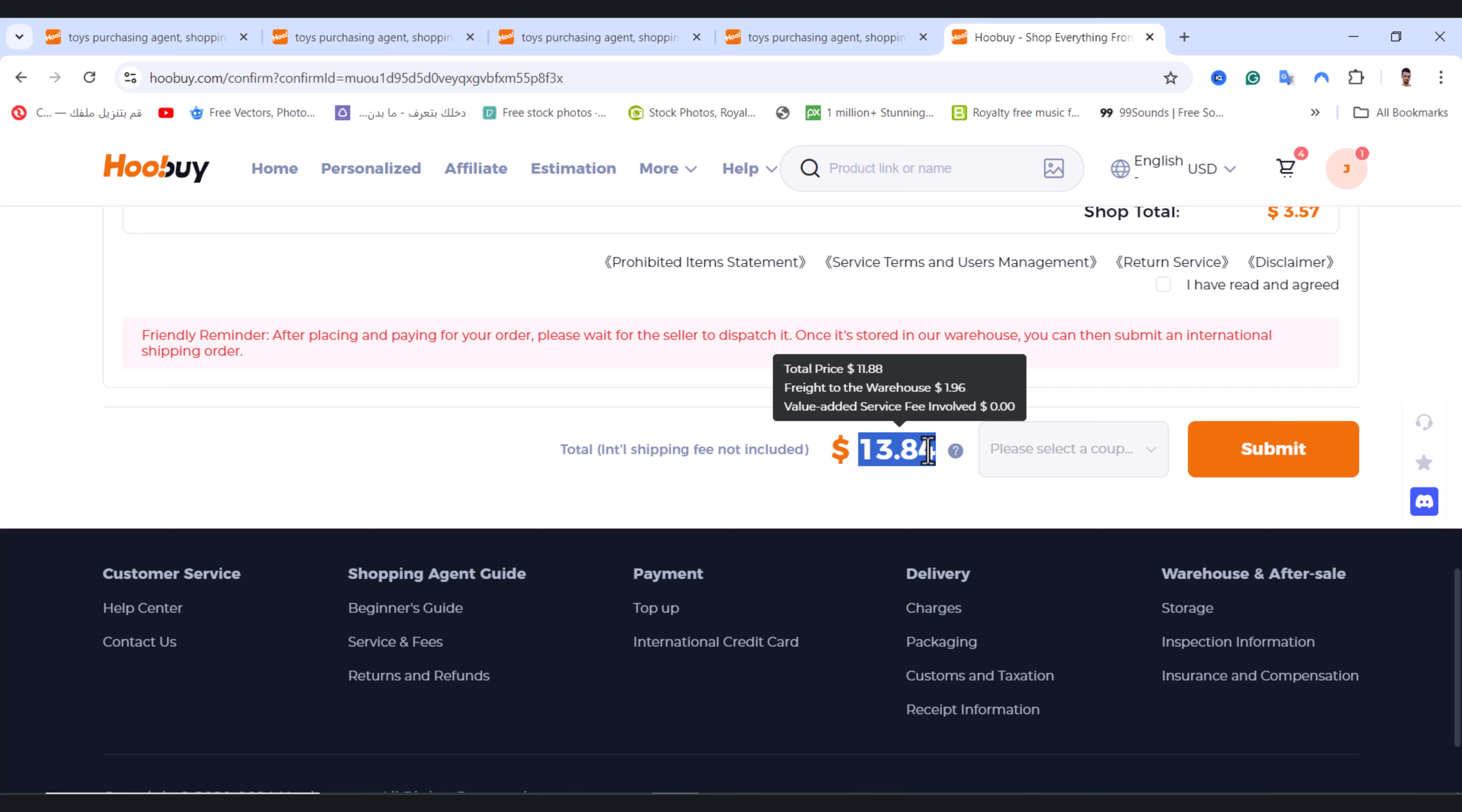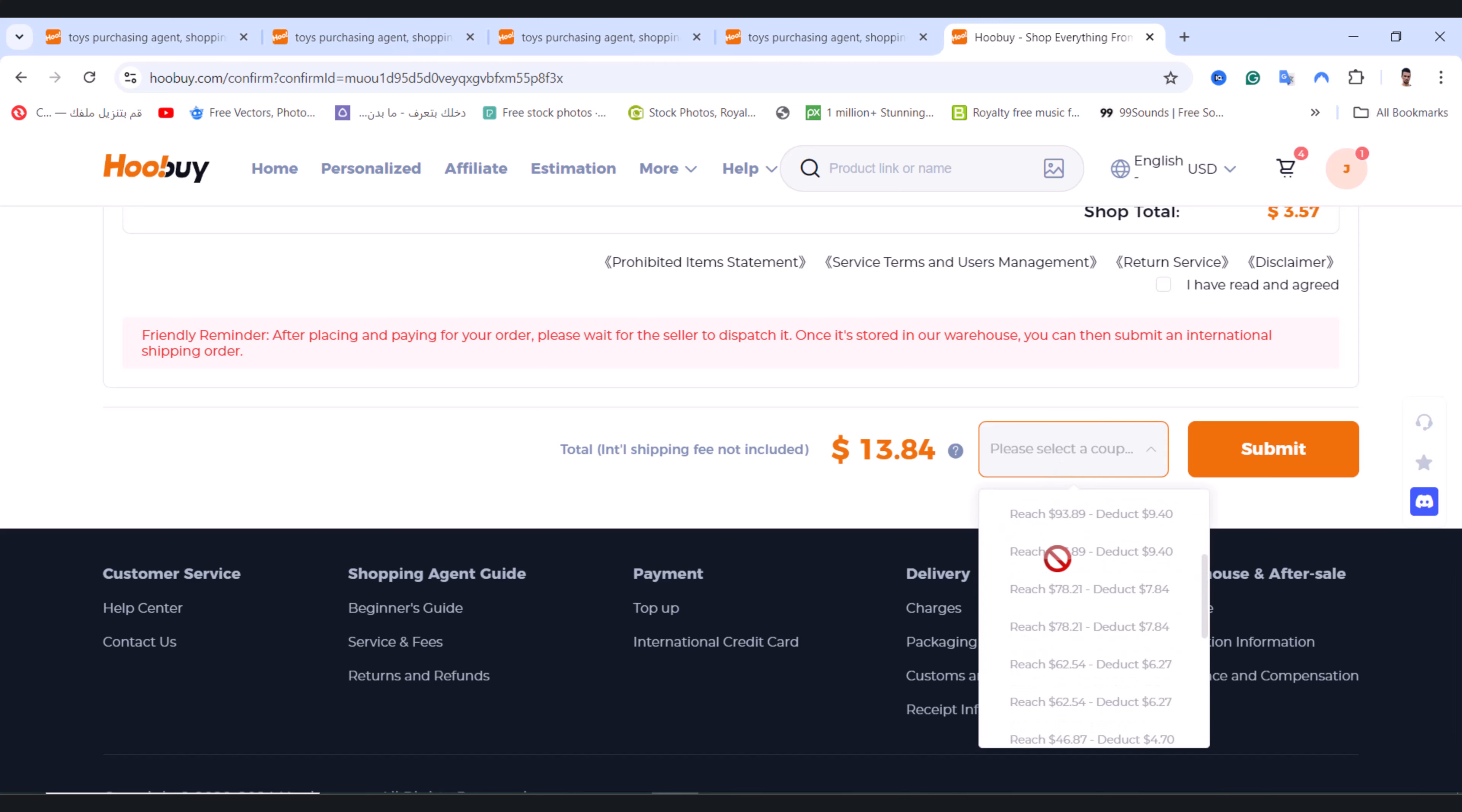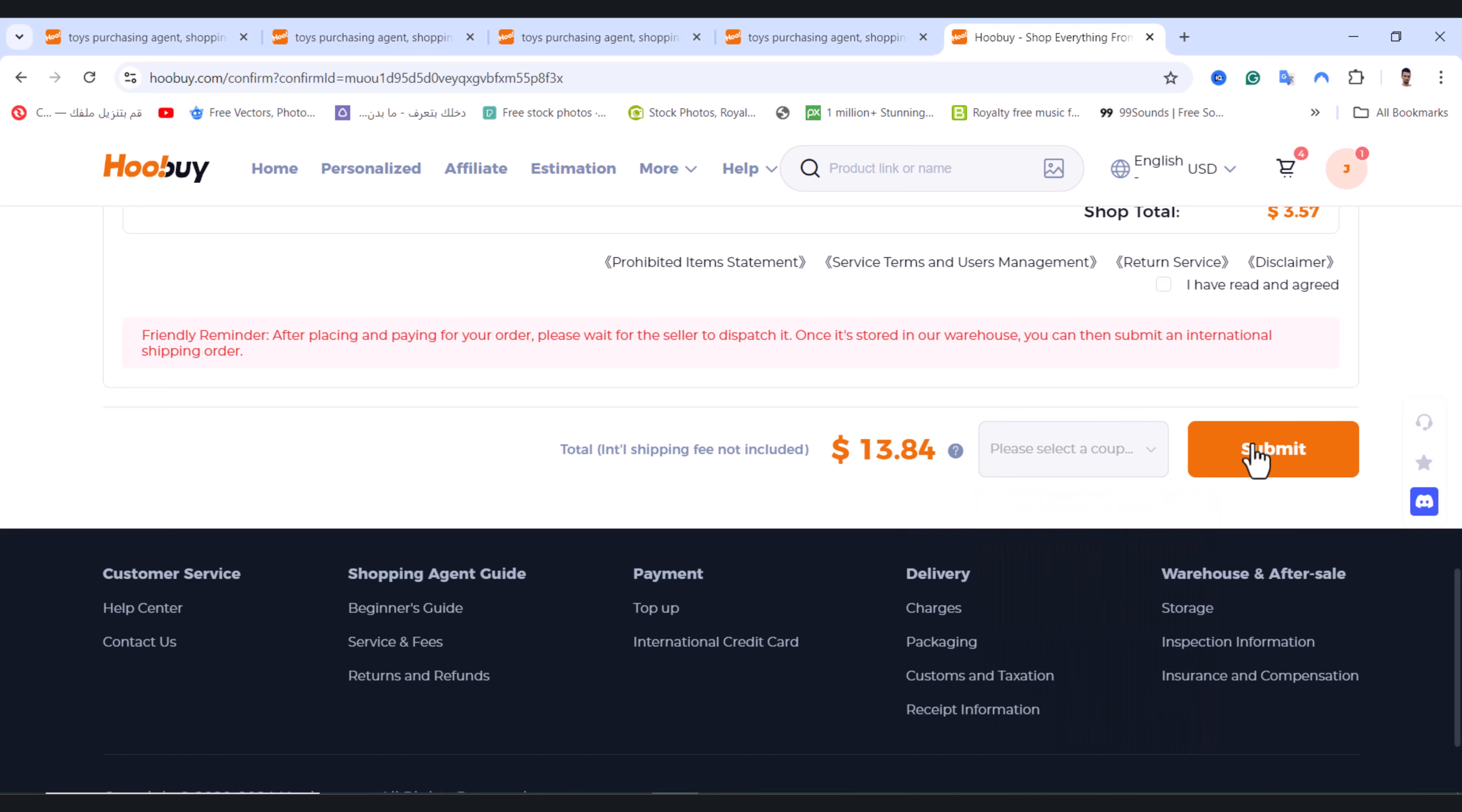This is the option where I will use the discount coupon. Tap on it and I will use the coupon that I reached the minimum price and after that tap on submit and you will apply the coupon successfully.